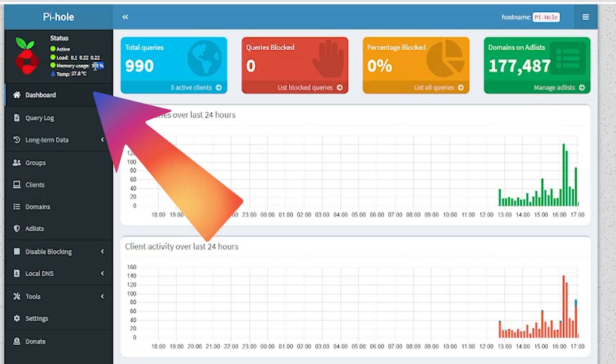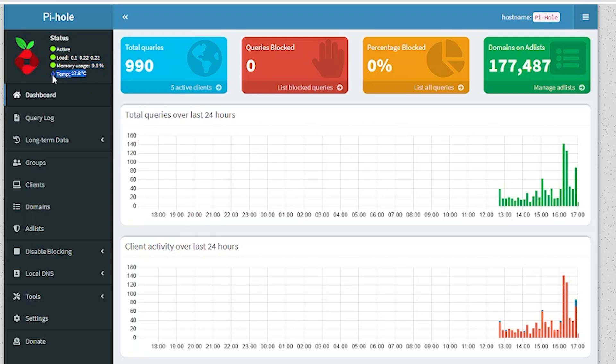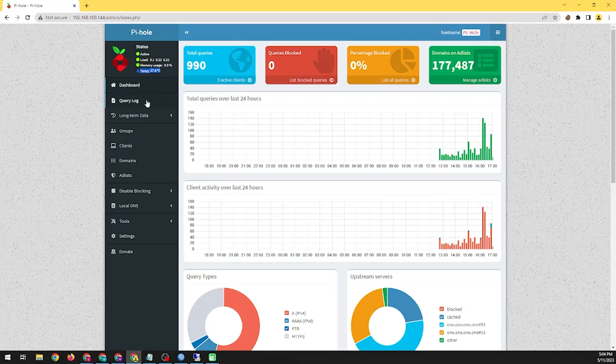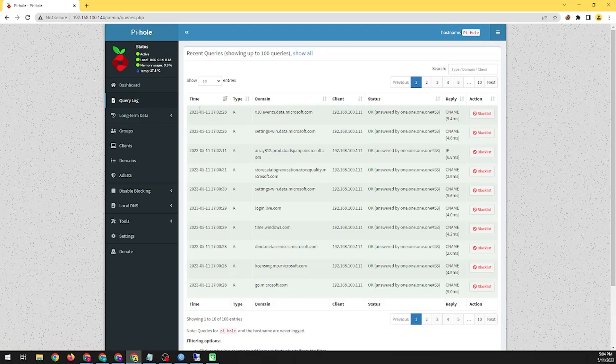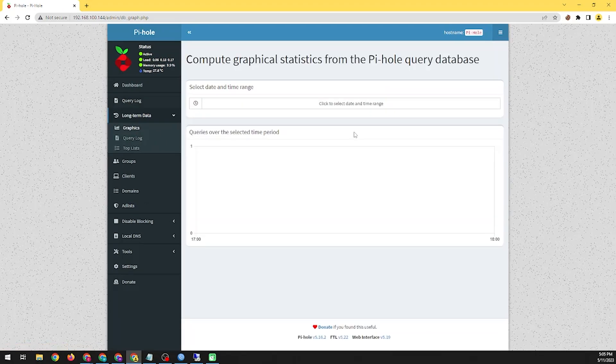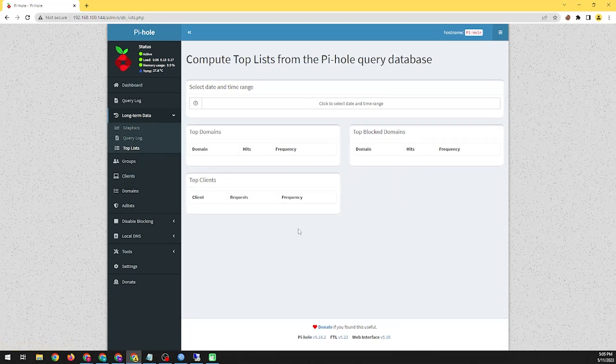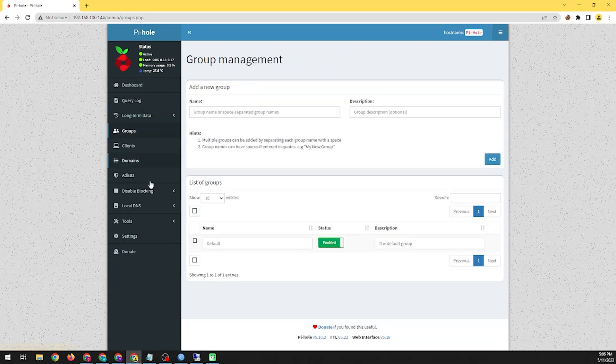Pi-hole works by intercepting DNS requests, the process by which domain names are translated into IP addresses from devices on your network. When a device tries to connect to a domain that's known to serve ads, Pi-hole prevents that connection, effectively blocking the ad.